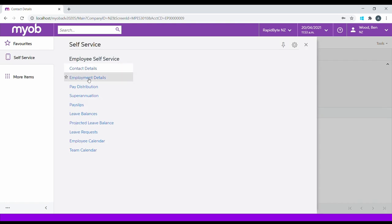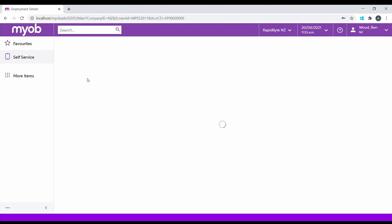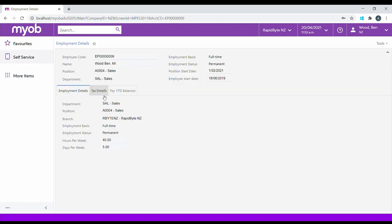Employment Details holds information such as the relationship between the employee and the organization, the department and the position they hold, their employment basis and status, and how many hours they're expected to work each week.